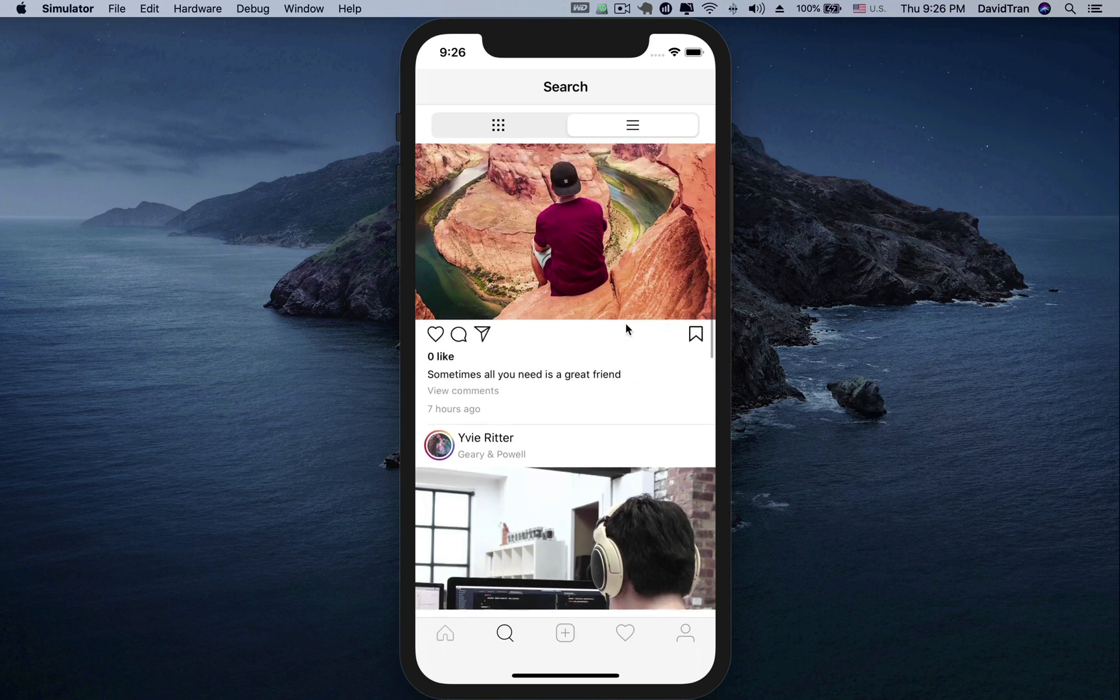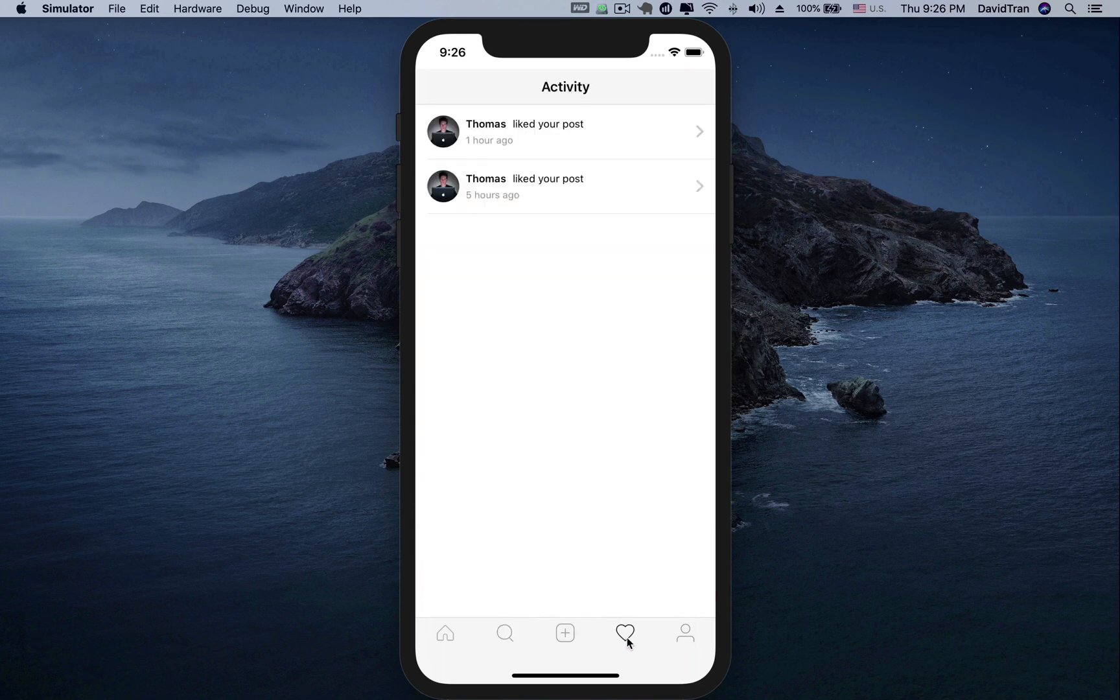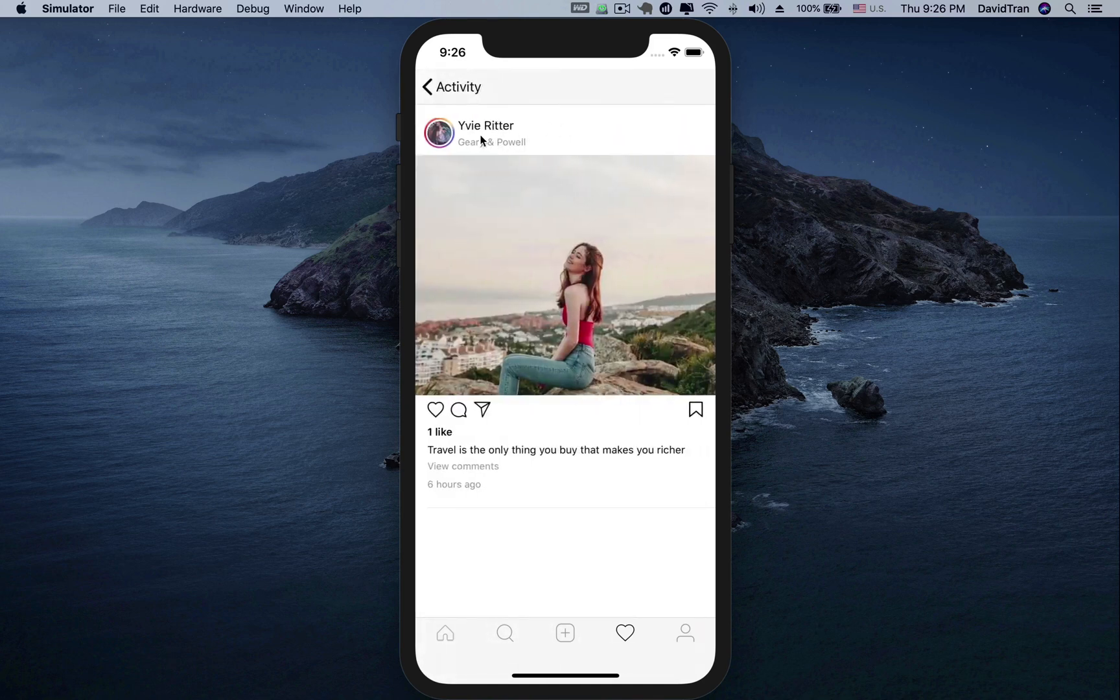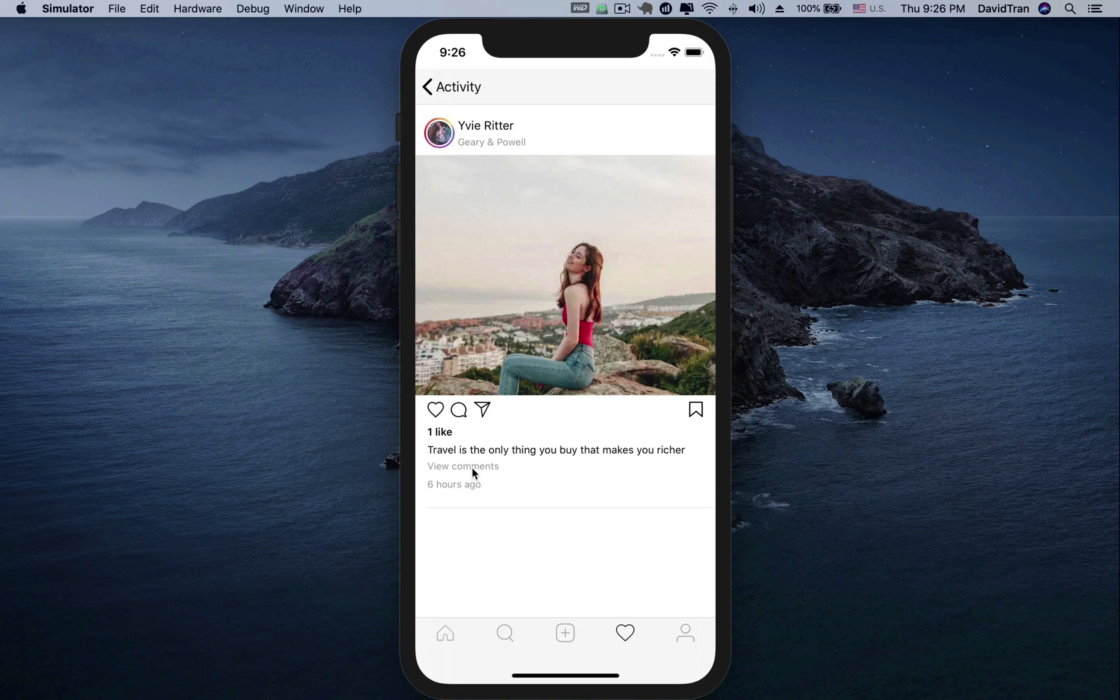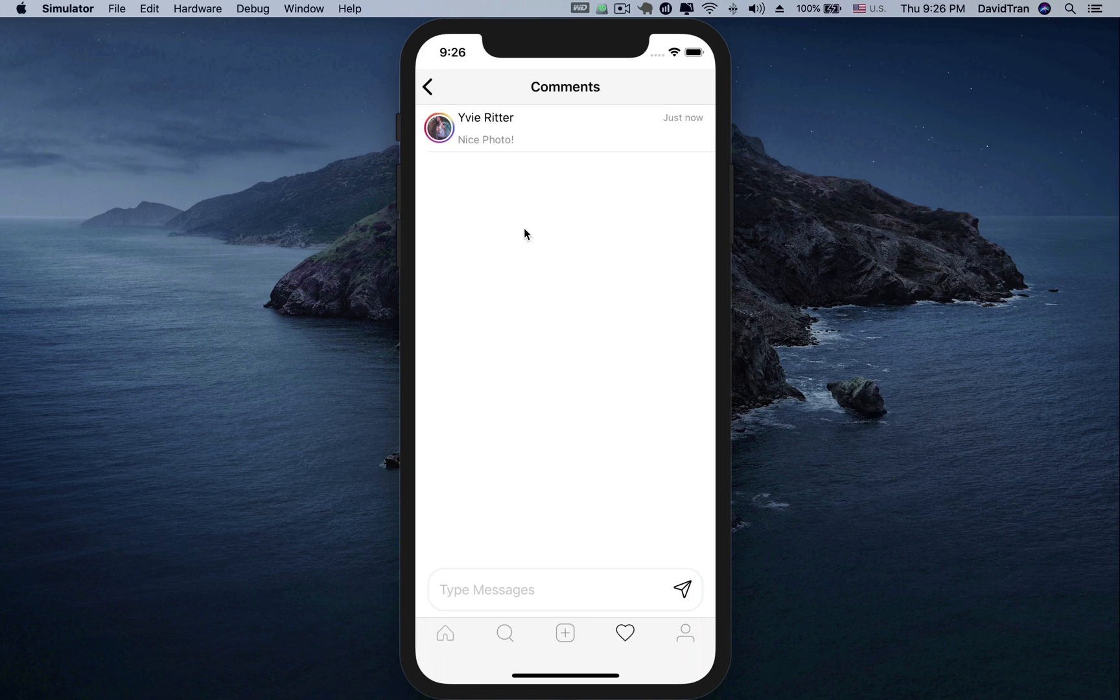And finally, we will build the activities screen to display notifications such as when someone likes or comments on the post of the logged in user. We can also comment on each post. As soon as a comment is created, all users viewing the post will see the new comment in real-time.